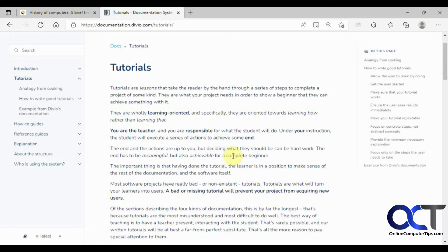Hi, in this video we're going to be going over the read-aloud feature in Microsoft Edge. What it'll do is take a web page that you're on and read it out loud for you. It works fairly well, but it depends on what web page you're on and how complicated it is.